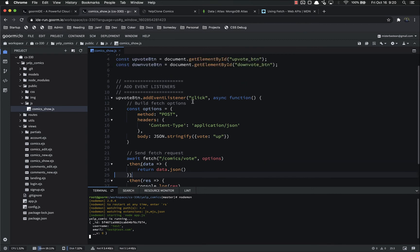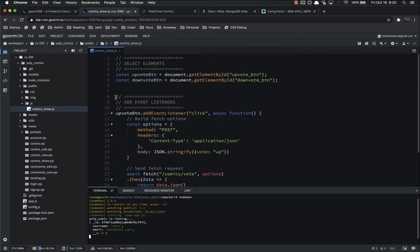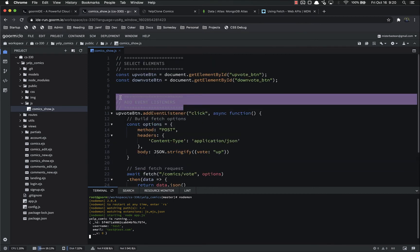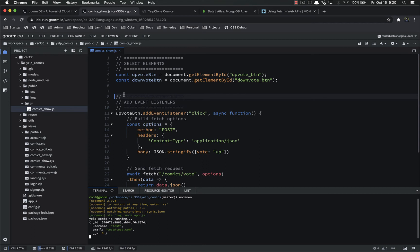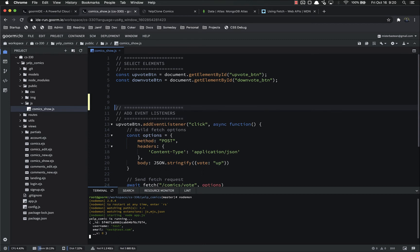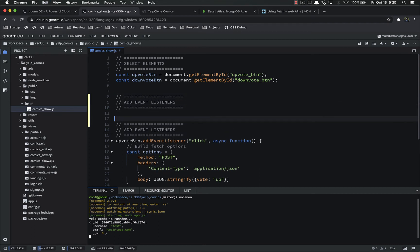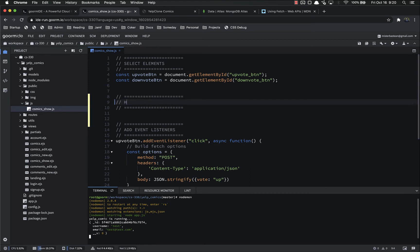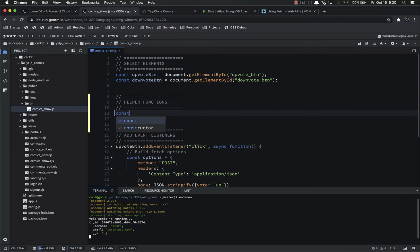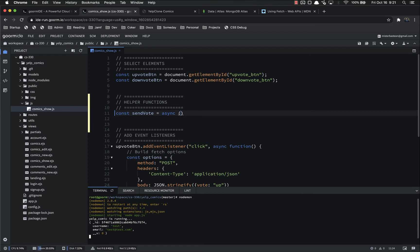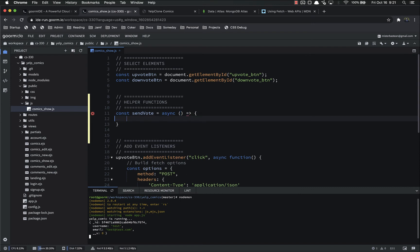The way I'm going to do this is I'm going to add a helper function section. The helper function is just going to be basically send vote, and we're going to pass in information to that. So let's make a const sendVote. It's going to equal an async function, and it will require some information.